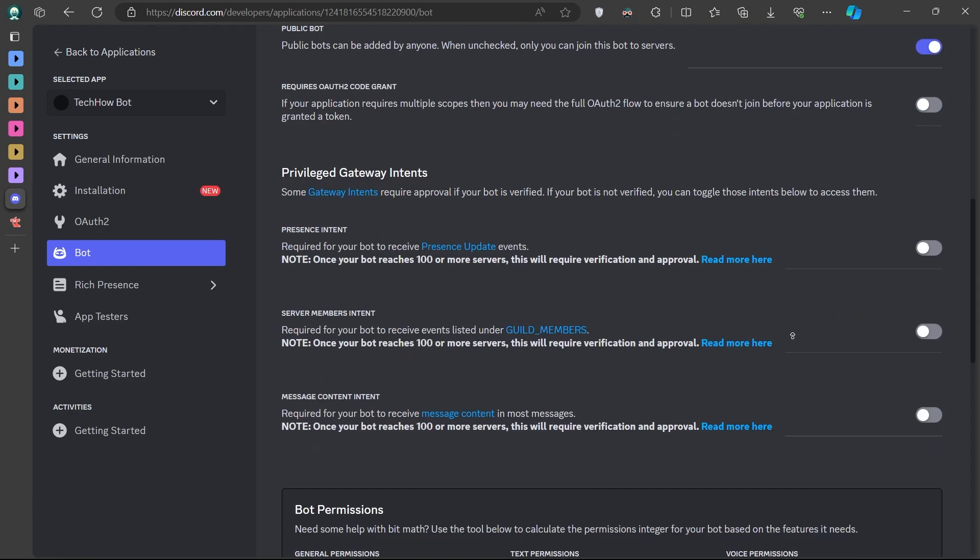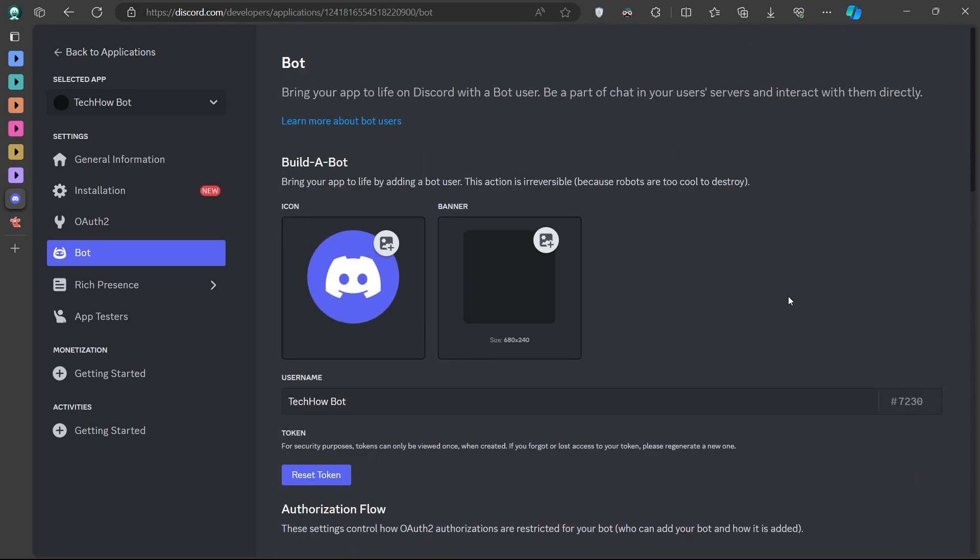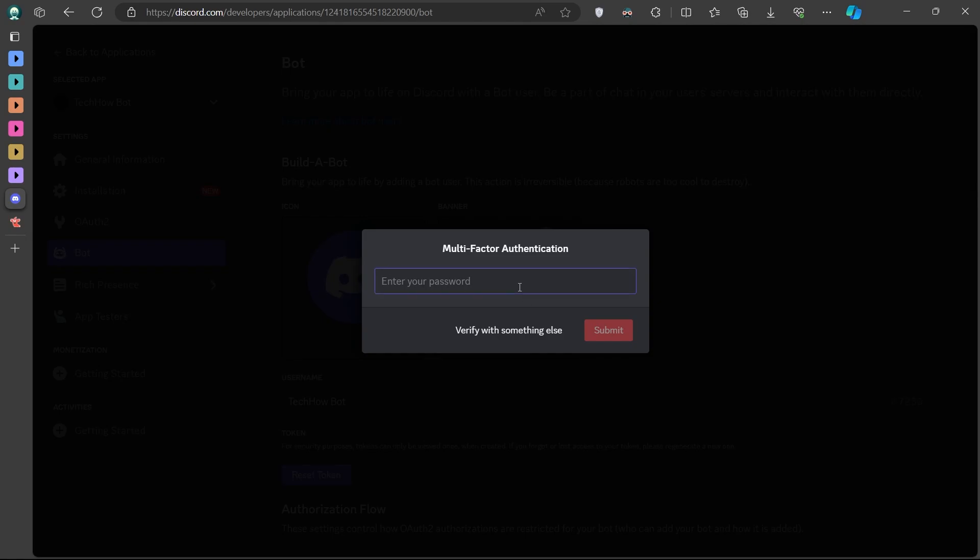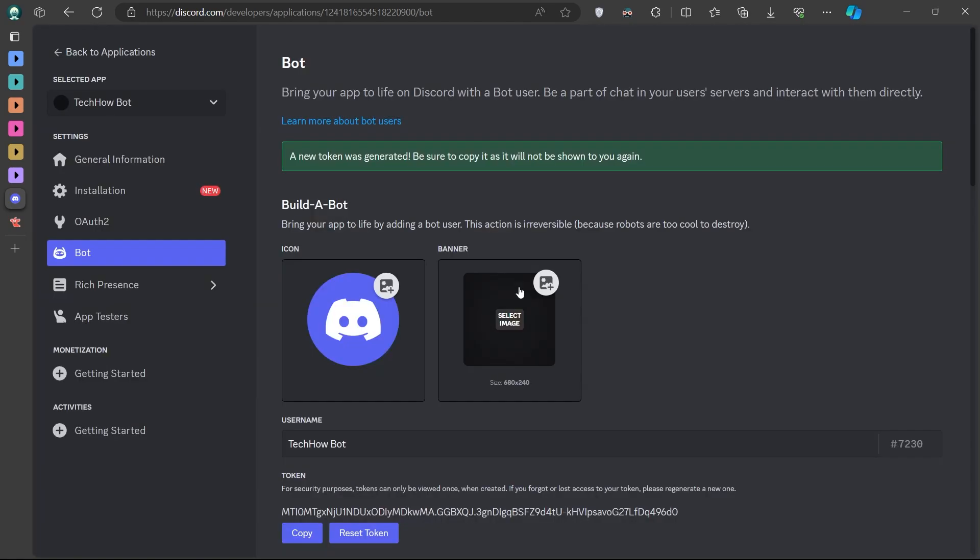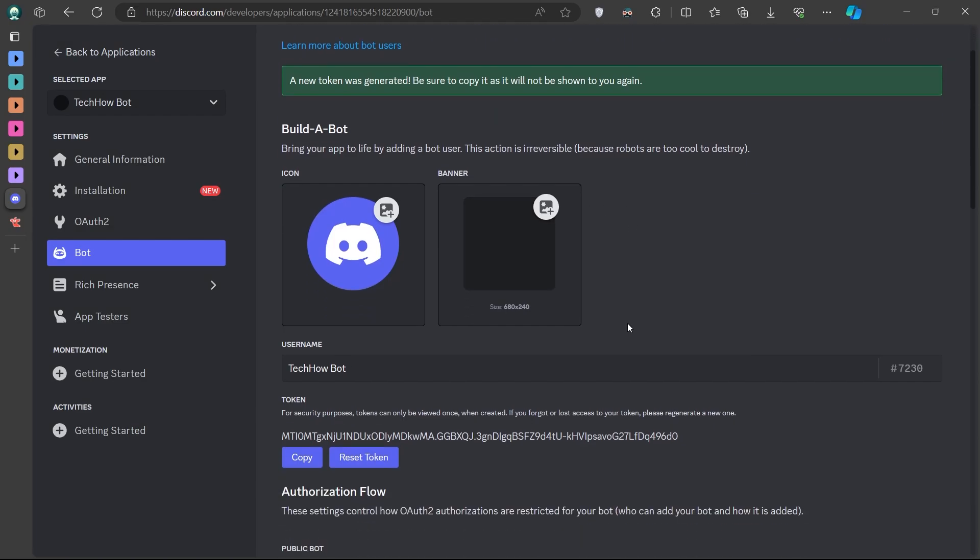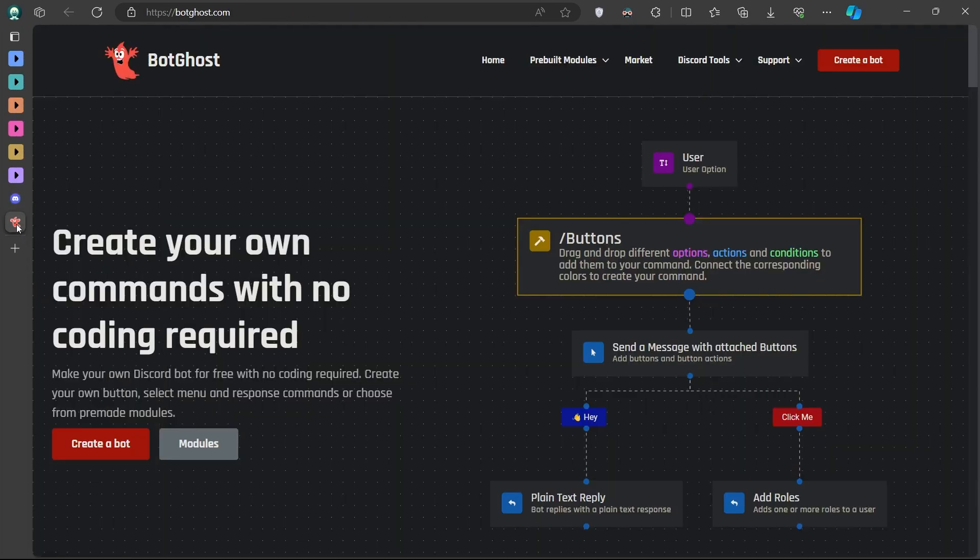Next, generate a bot token. This token is crucial as it acts as the password for your bot to interact with Discord servers. Be cautious with this token. Do not share it publicly, as it could compromise your bot. After generating the token, ensure you save it securely.